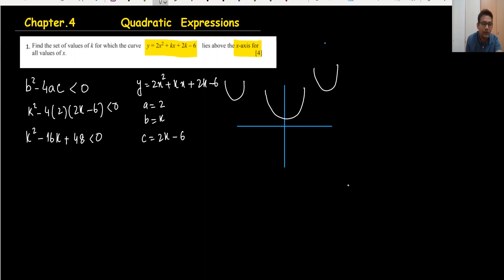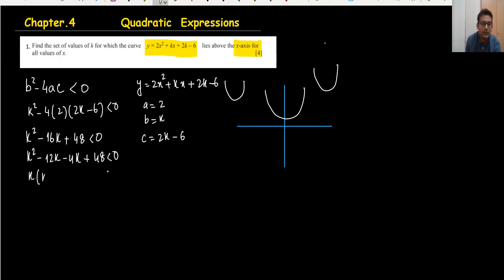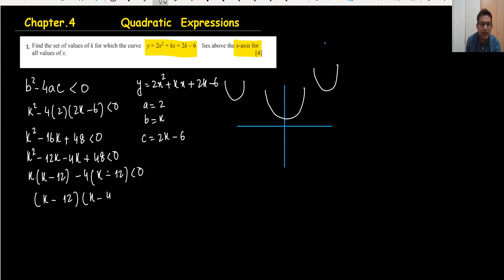Now we have a quadratic inequality, so we need to find the factors first. Multiplying to get 48 and adding to get the middle term, the factors are 12 and 4: (k - 12)(k - 4) < 0.